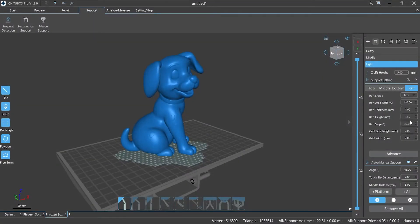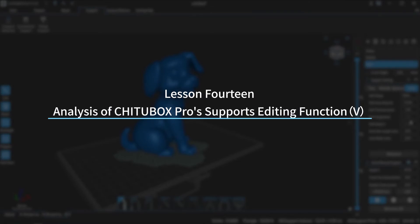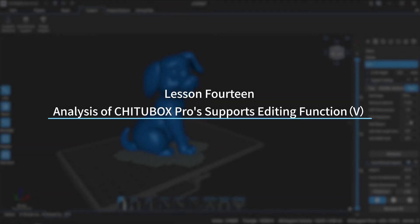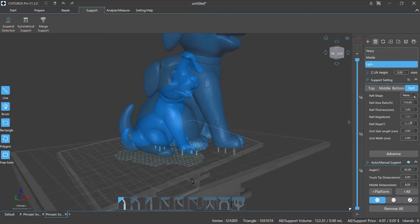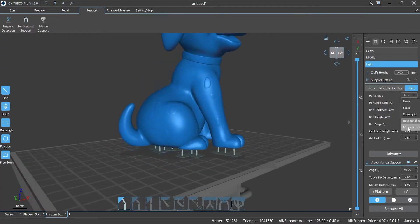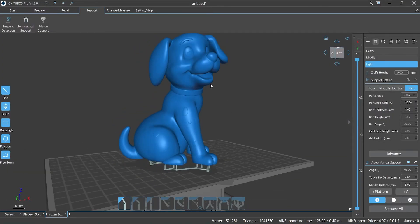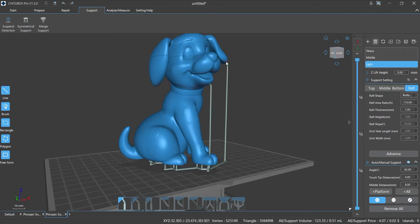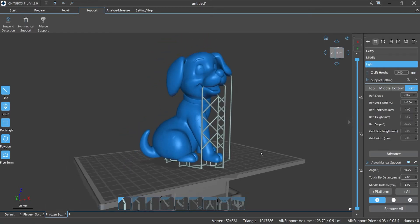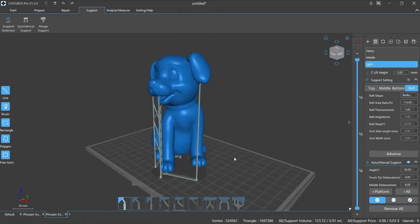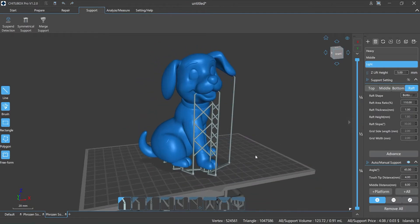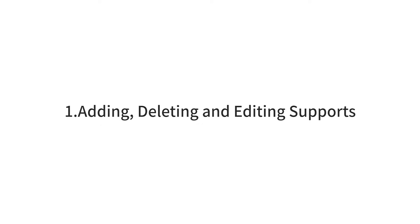Hi everyone, welcome to our channel. Today we are going to start lesson 14: analysis of ChituBox Pro supports editing function, episode 5. In the last episode we talked about the supports parameter settings and some notices. Today we will explain in detail how to add, delete, and edit supports in ChituBox Pro and their shortcut keys.